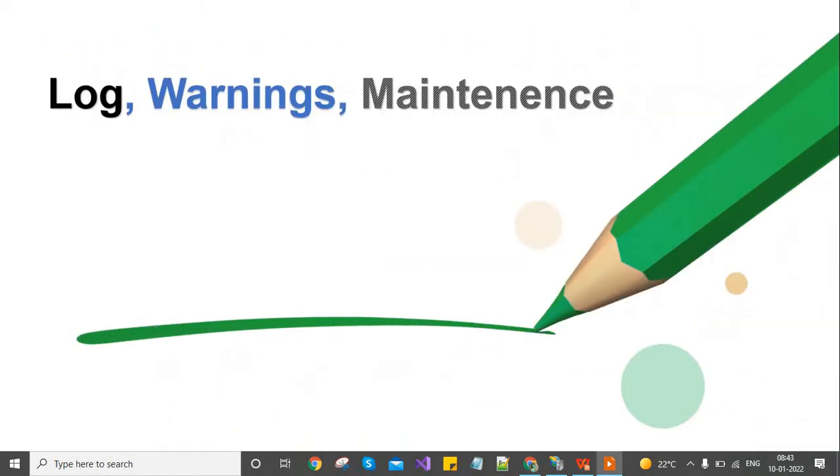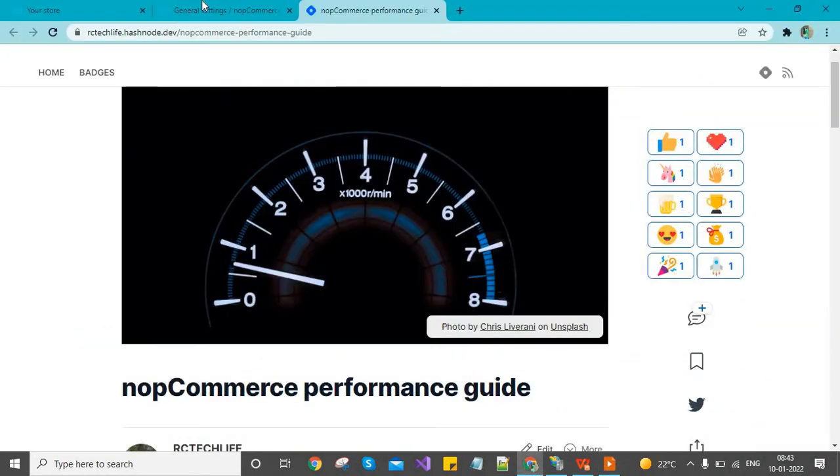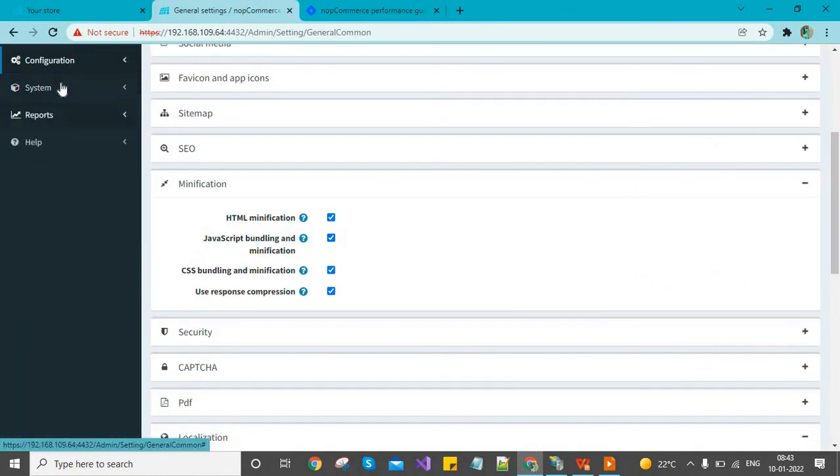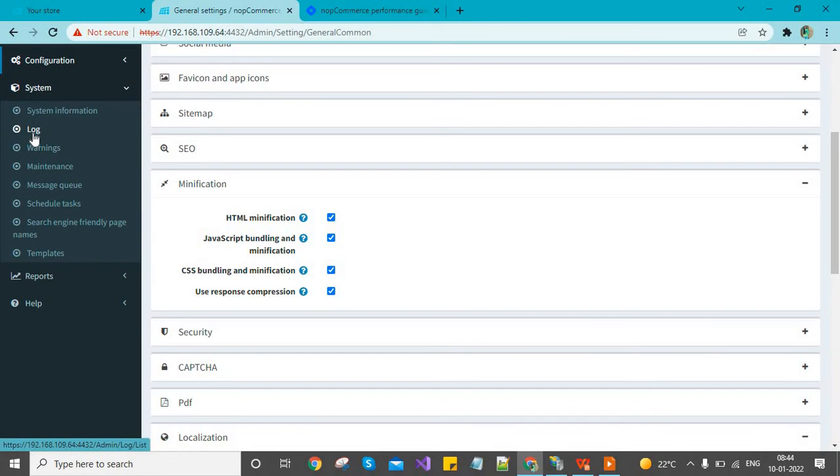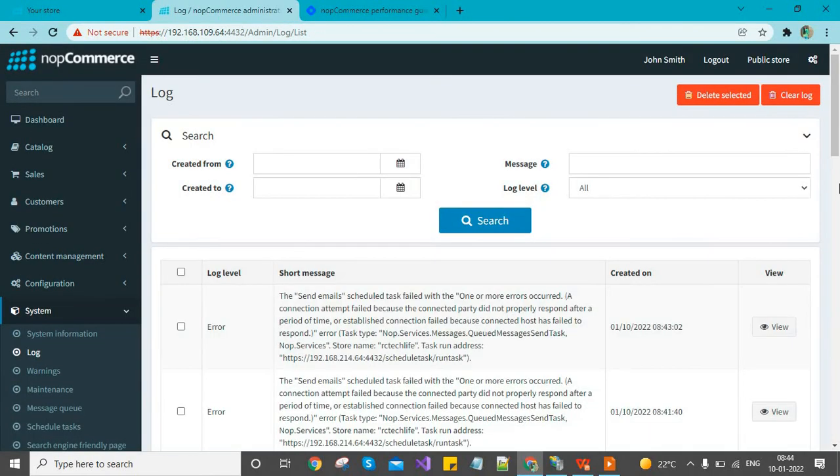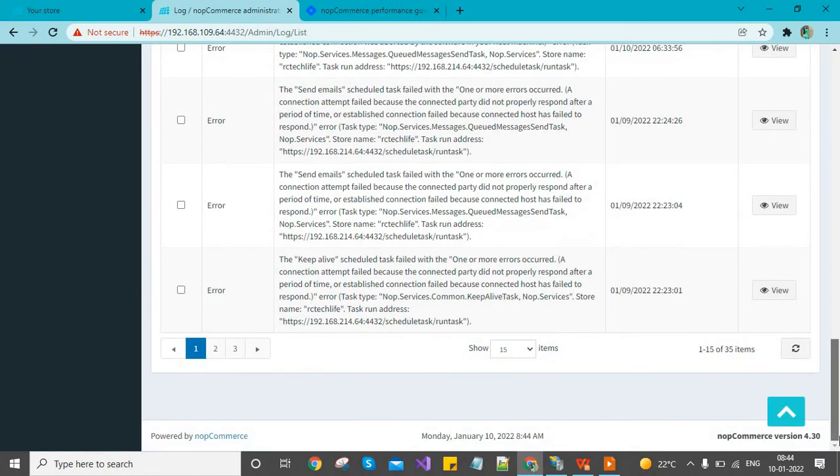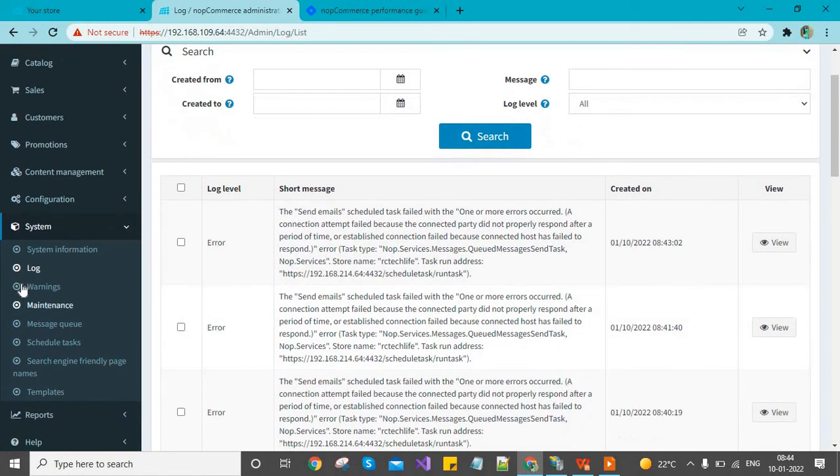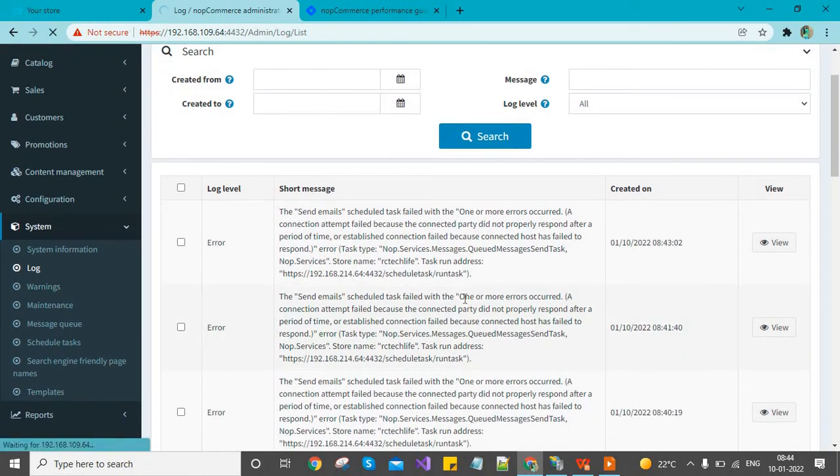The next one is log warning maintenance. We should check weekly or regularly so the system logs will always be clear. Daily, if you have a normal site, more than 100 logs are generated. If you have a large store, there are thousands of records that are unwanted. You have to clear it weekly and check that there is no warning. If there is a warning, you can solve it.